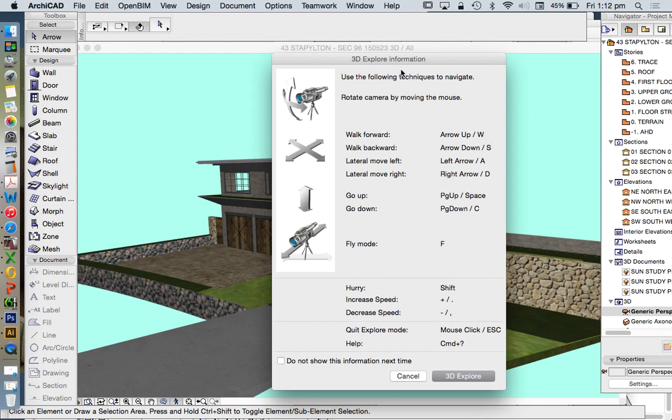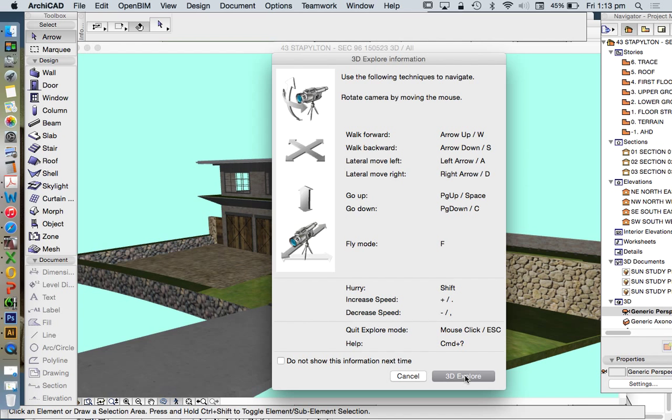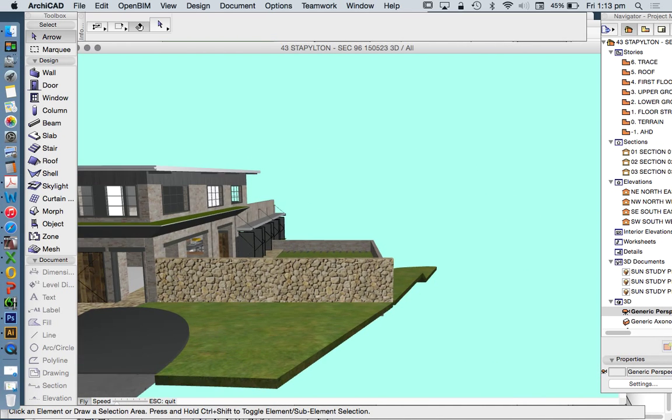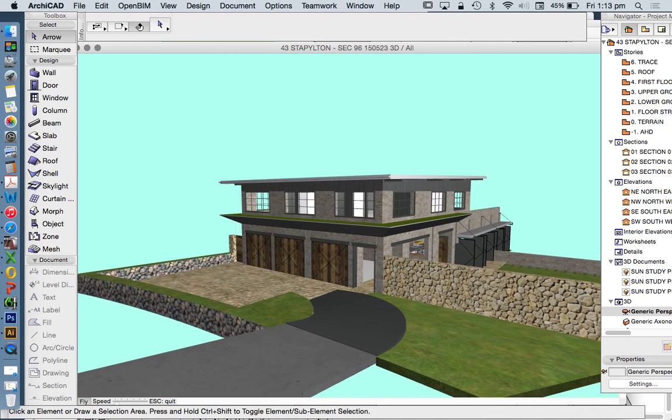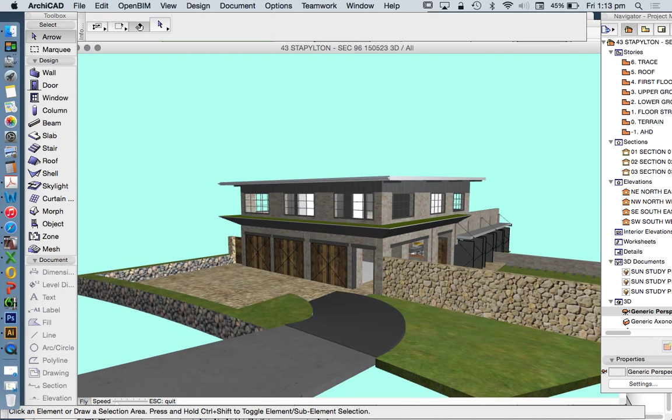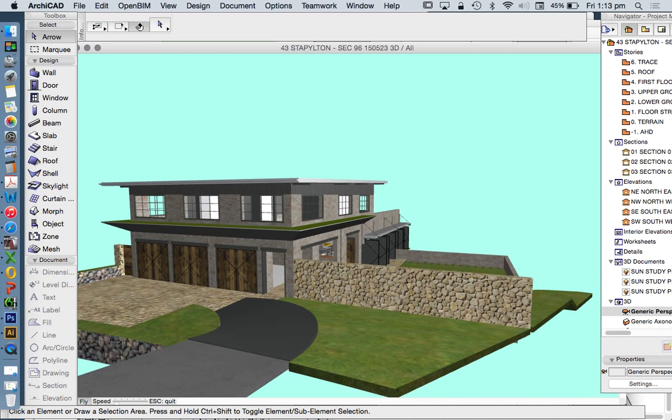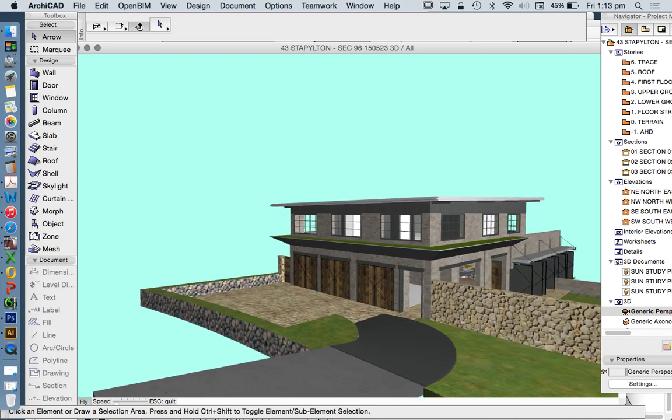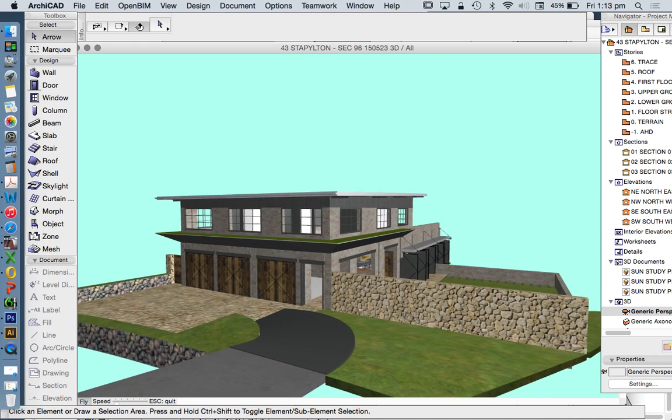And exploring, this is the commands that we use to explore. So have a look at those and choose whichever ones you want. This is essentially like a first-person video game. In this case, how we work, I'm using my mouse to move my head to rotate my view.